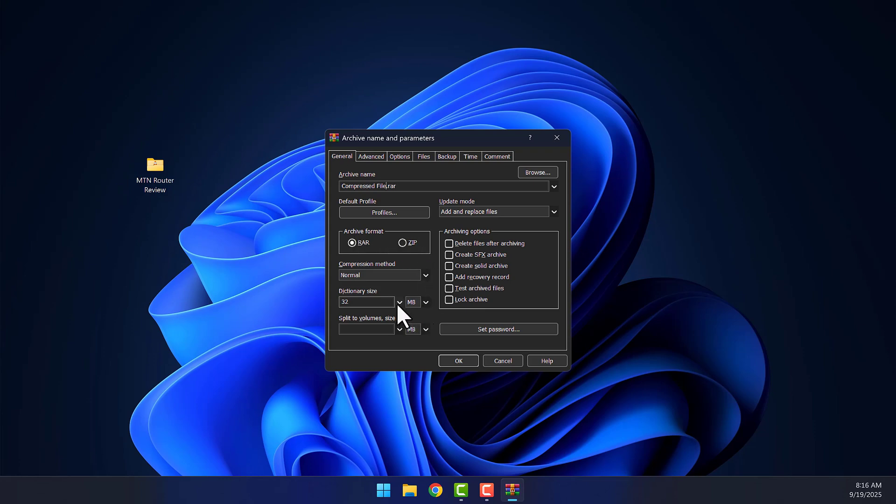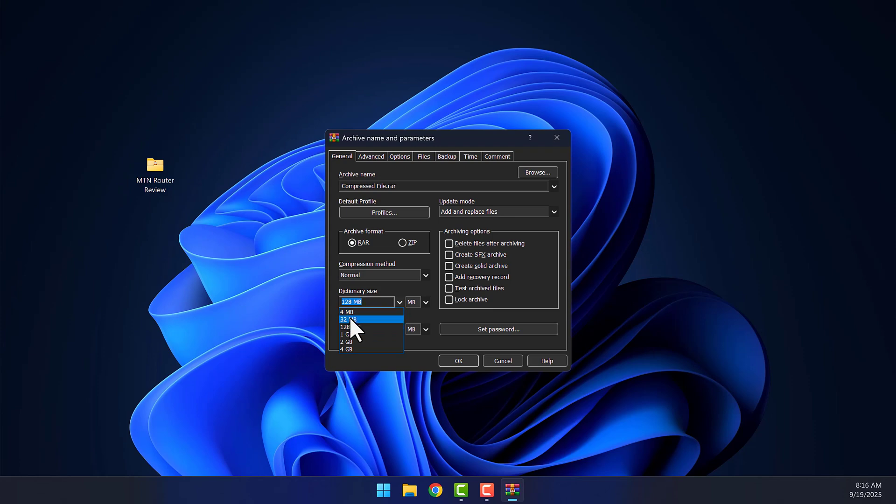Under Dictionary Size, if you have a powerful PC, go with 128 megabytes for better compression. Otherwise, choose 32 megabytes.